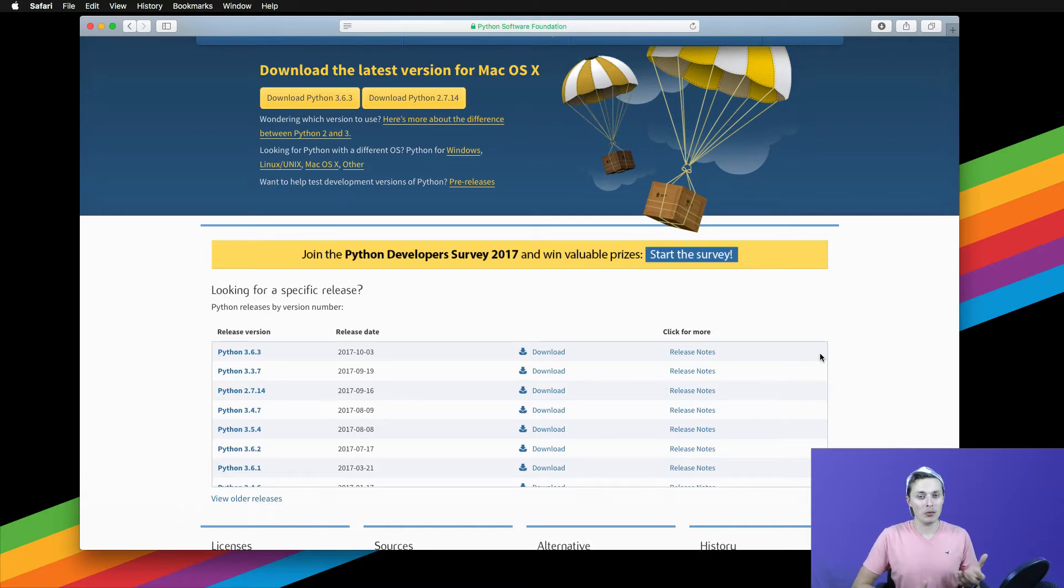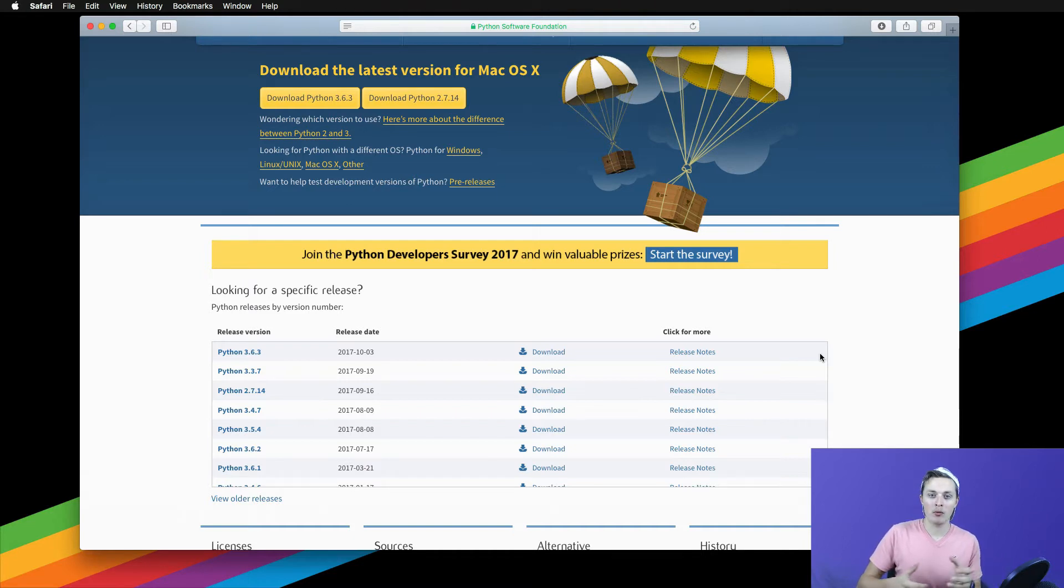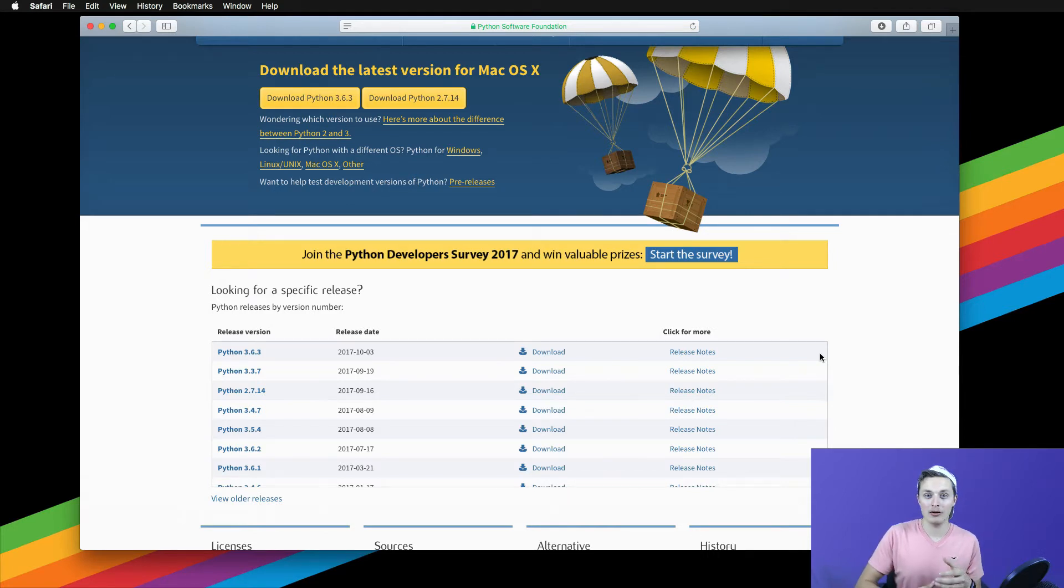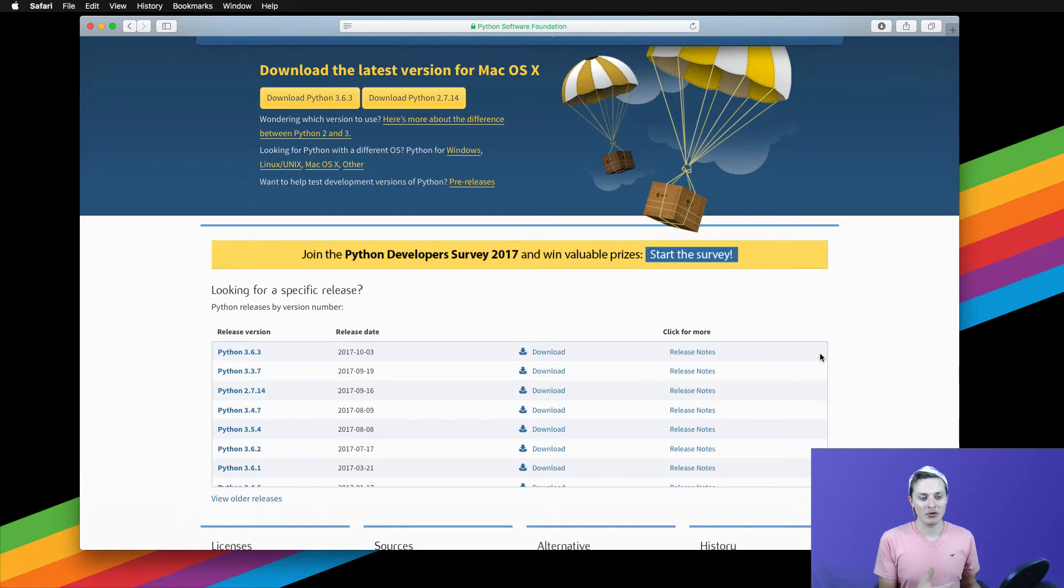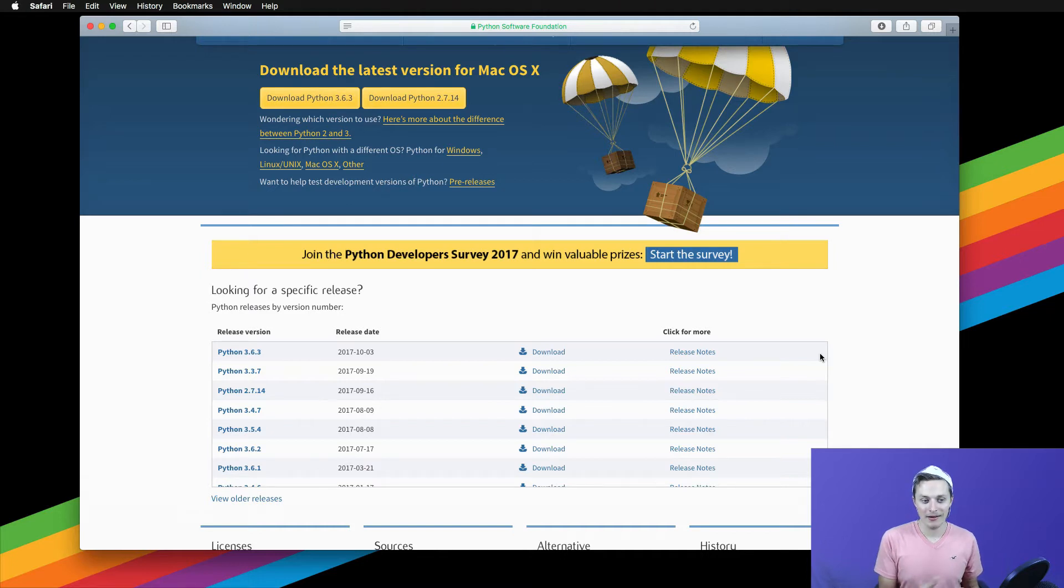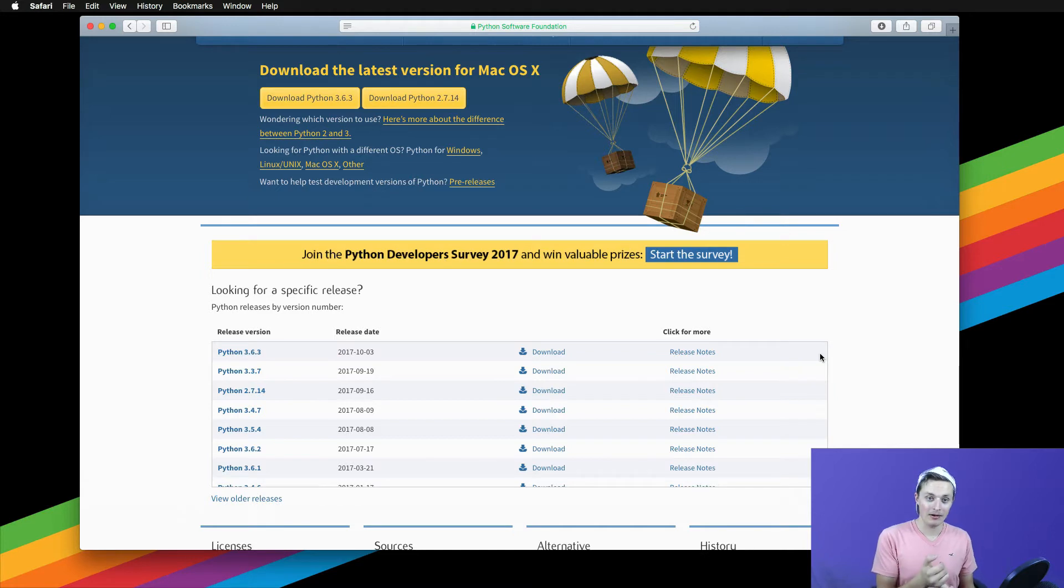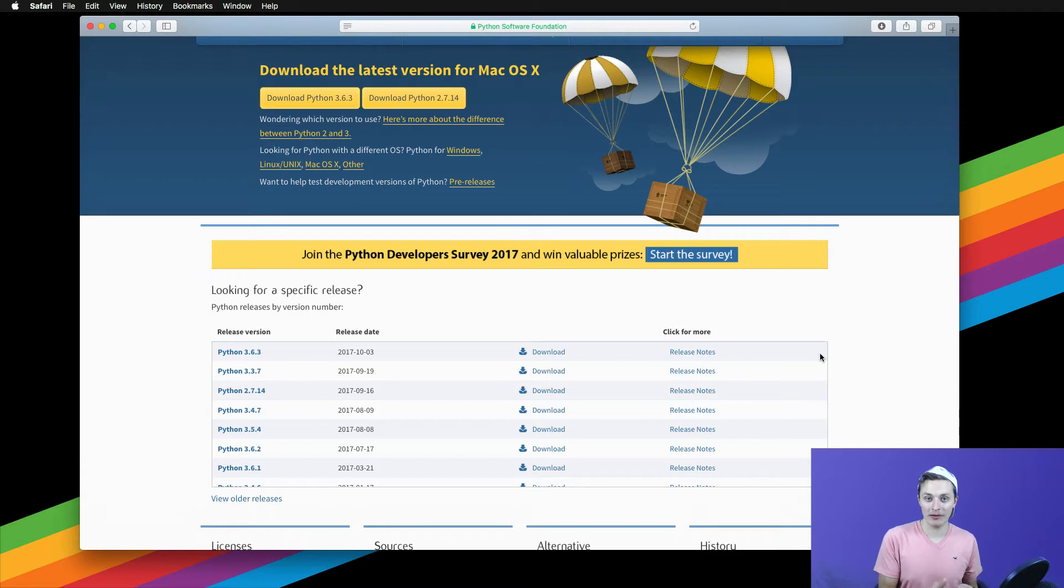If you were to write code in Python 3.3 and then somebody were to go ahead and update your Python version from Python 3.3 to 3.6 and you go to run your code, something might have been changed in the Python framework which causes your code to no longer work. And there should be a way to either update your code and we'll talk about that later in this video or revert back to an older version of Python.